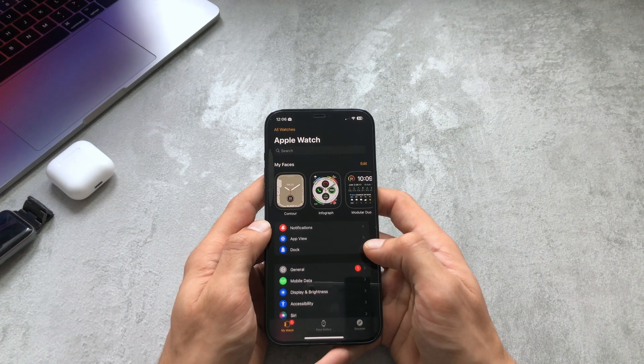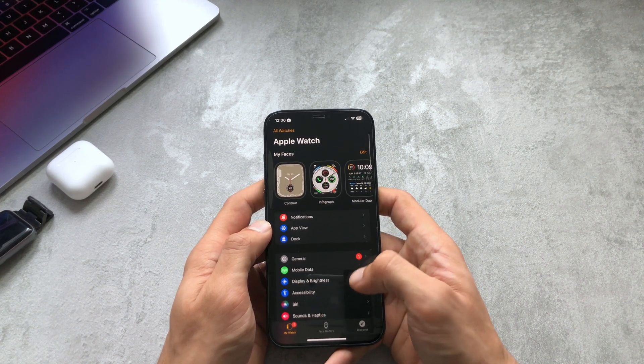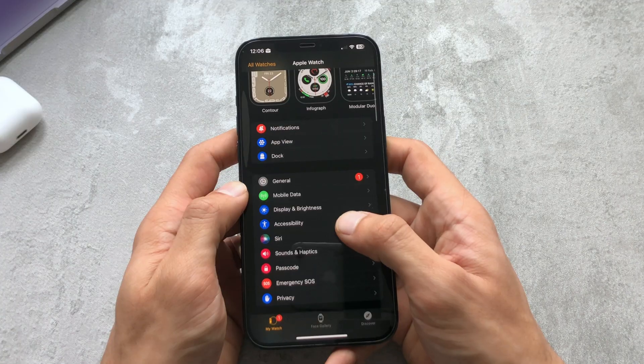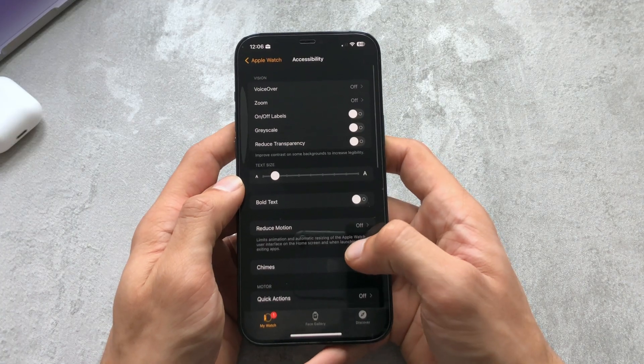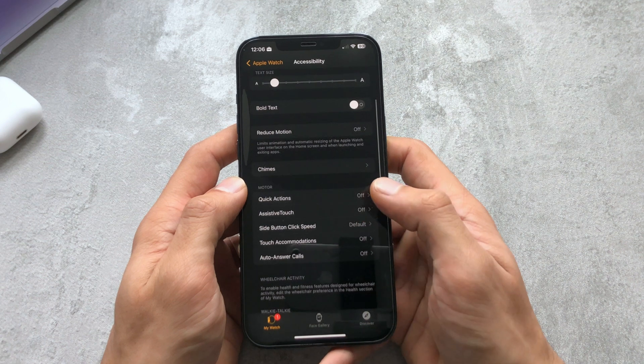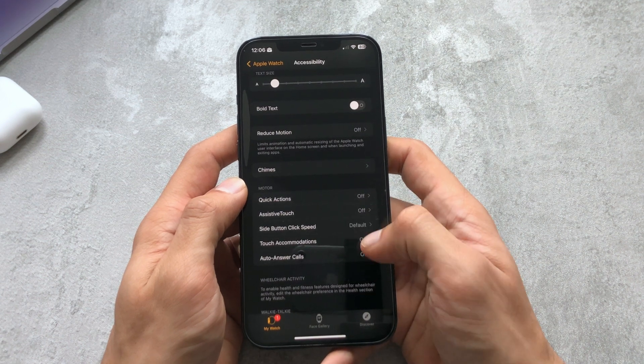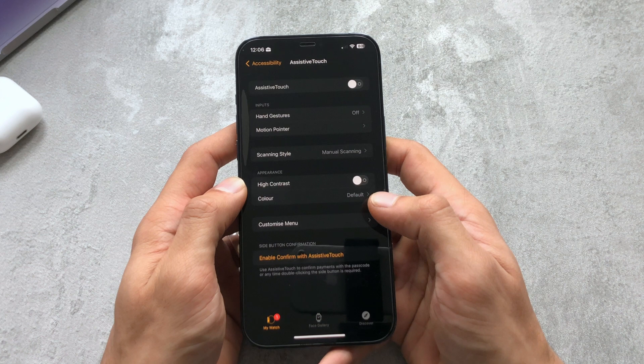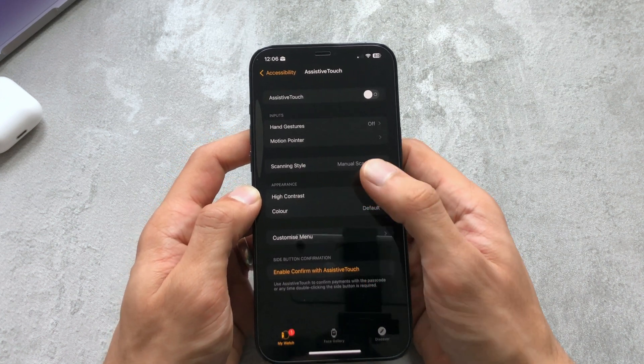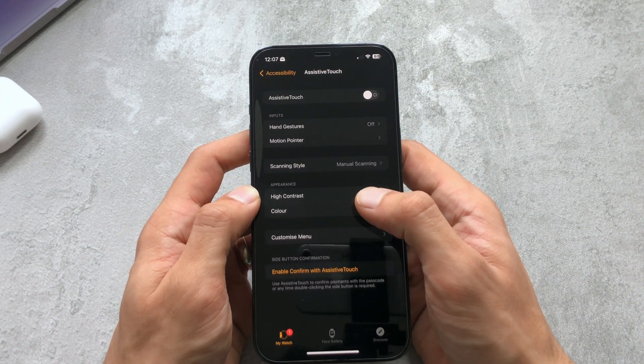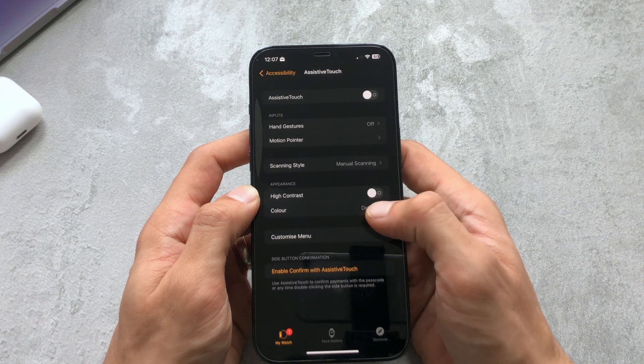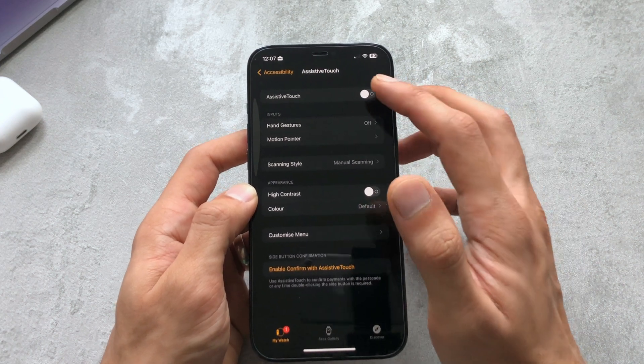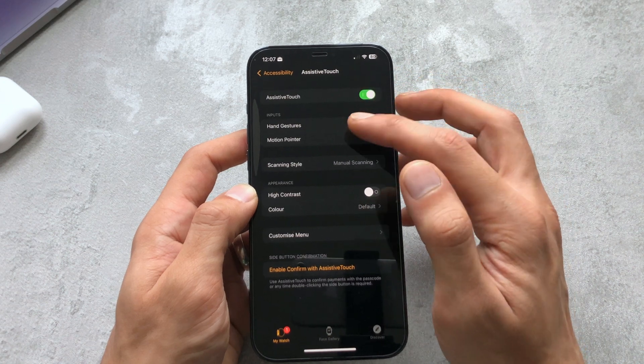So we just head to the Apple Watch app, you want to go to Accessibility, just scroll down and under motor you can see there's Assistive Touch. You just go there and you can see there's a bunch of different options here. We've got inputs, scanning style, appearance, and menu customization. But what we want to do is turn Assistive Touch on.